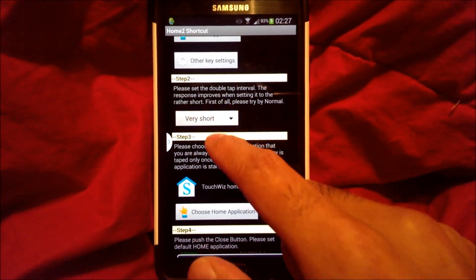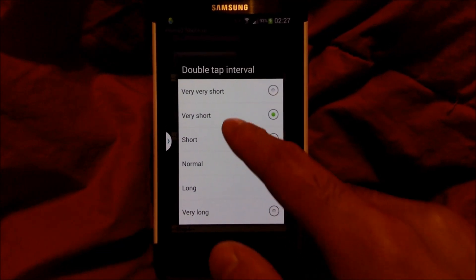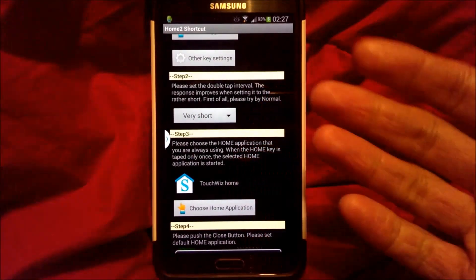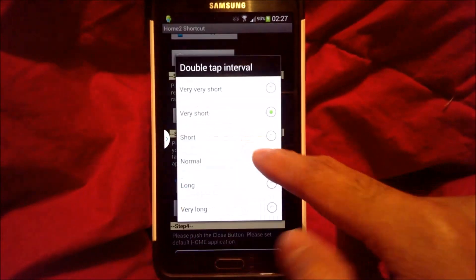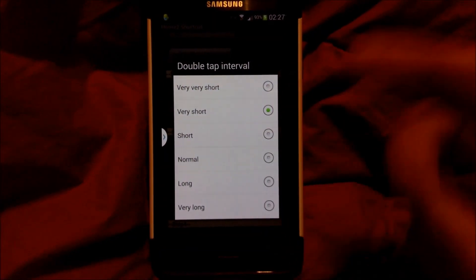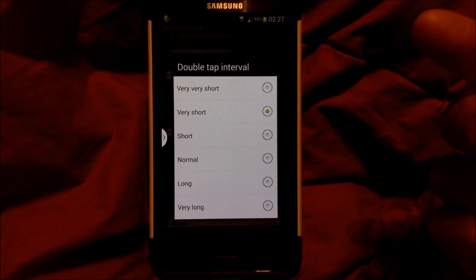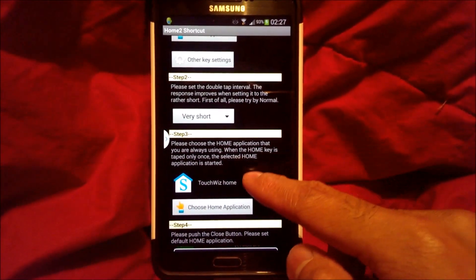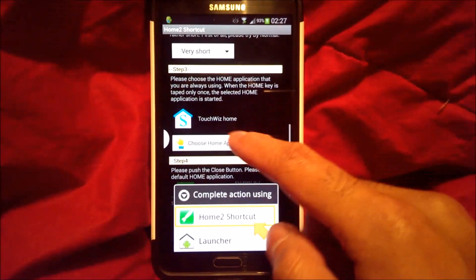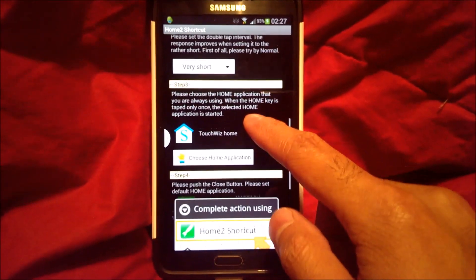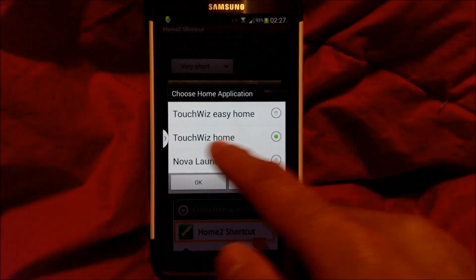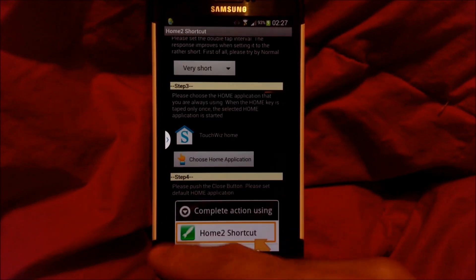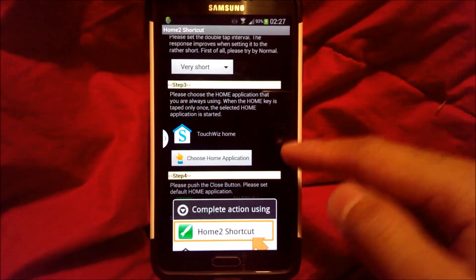Step number two: you want to change the duration to very short or short. If you do normal or a longer duration, there's going to be a lag, and you don't want that when you're pushing your home button twice. Step three: if you have a custom launcher, go ahead and select that. For me, I just use TouchWiz Home, so when I push the home button once, it launches that application.